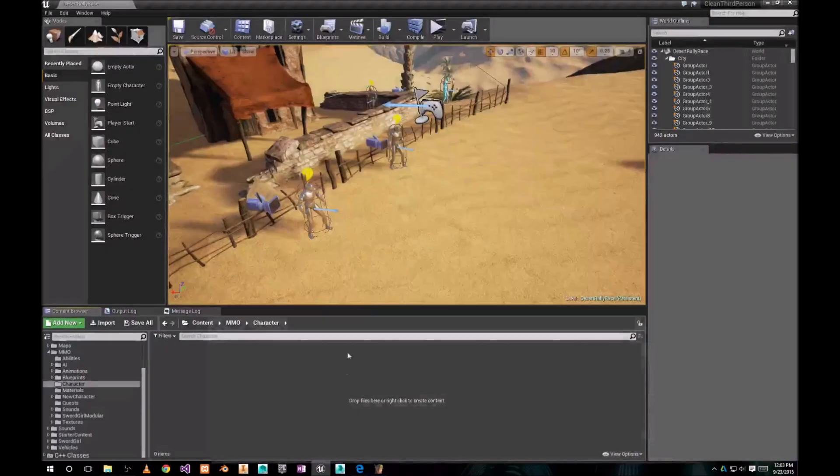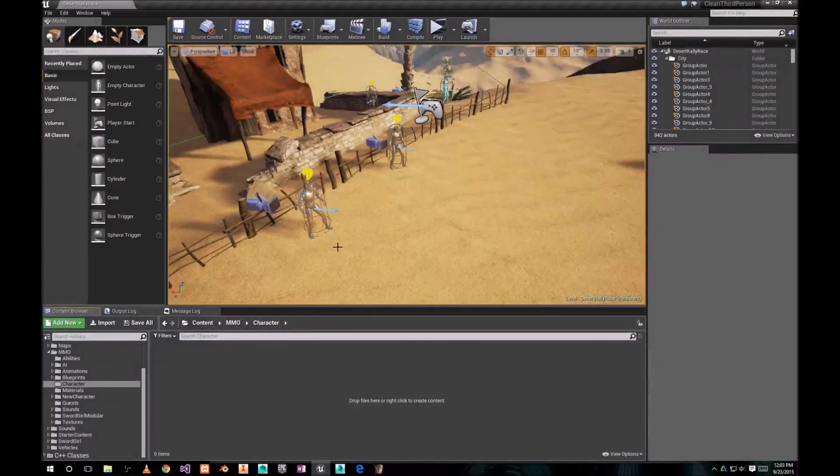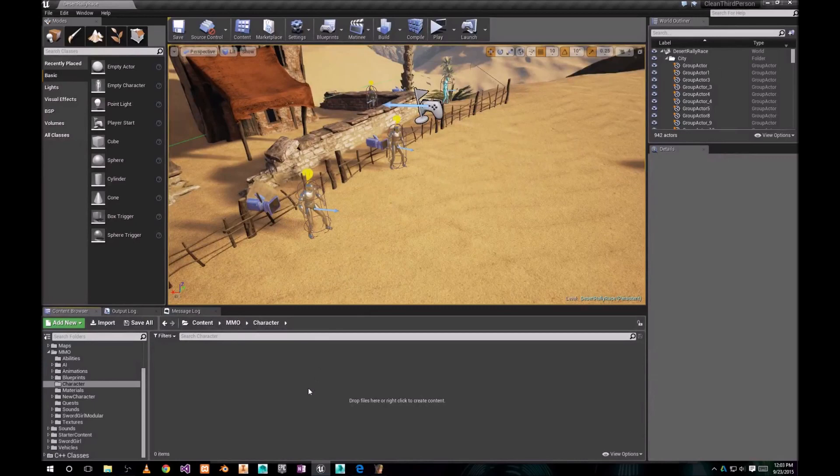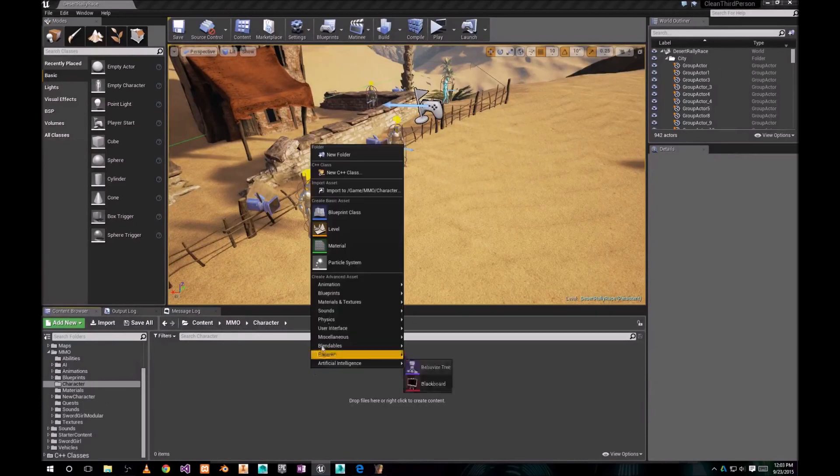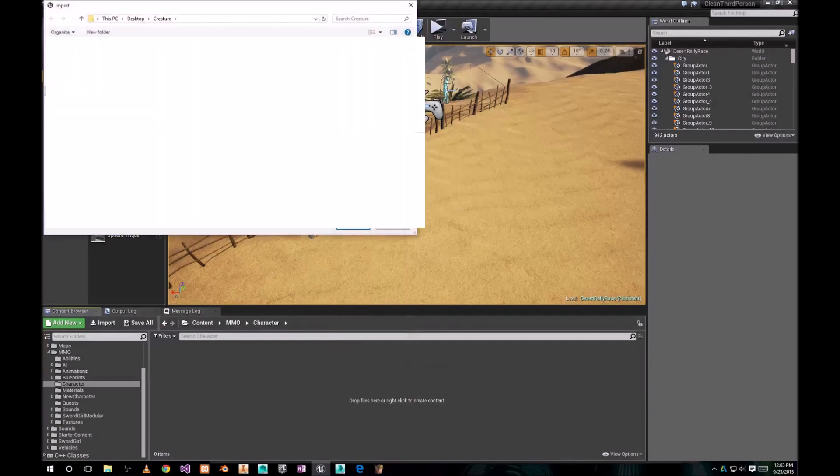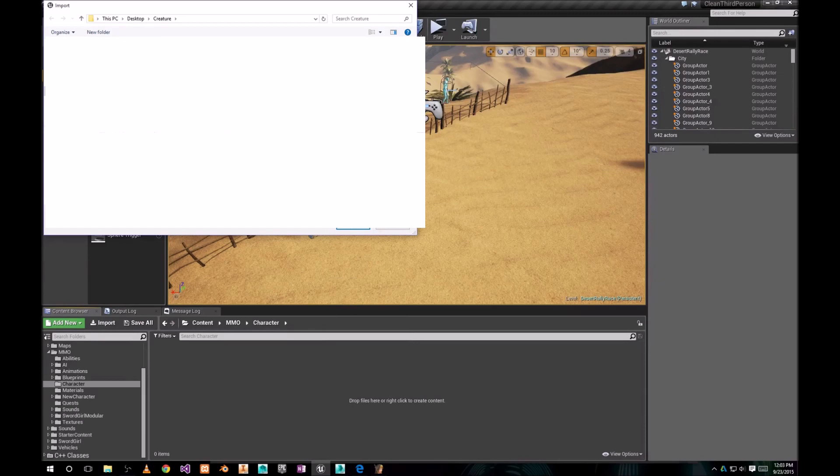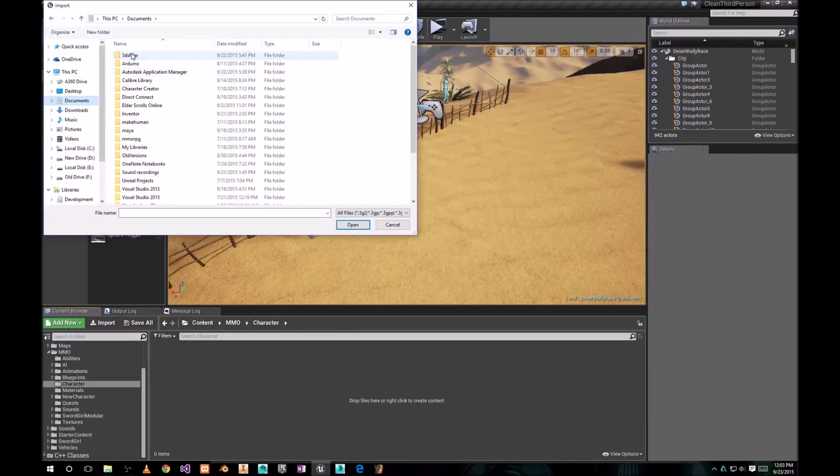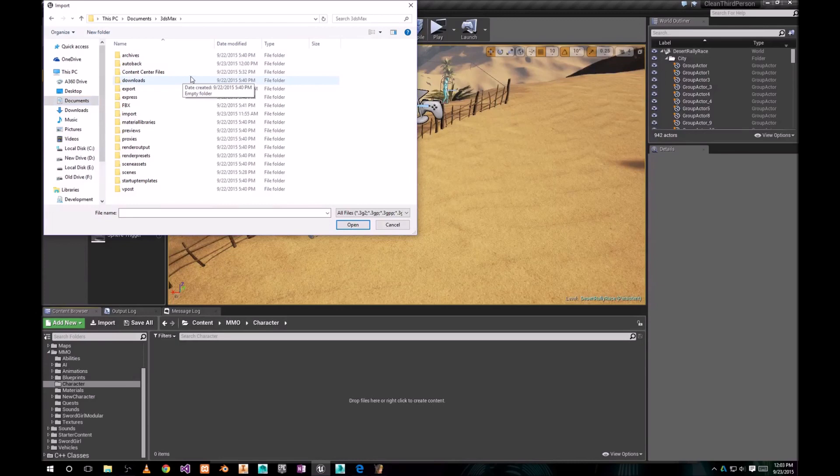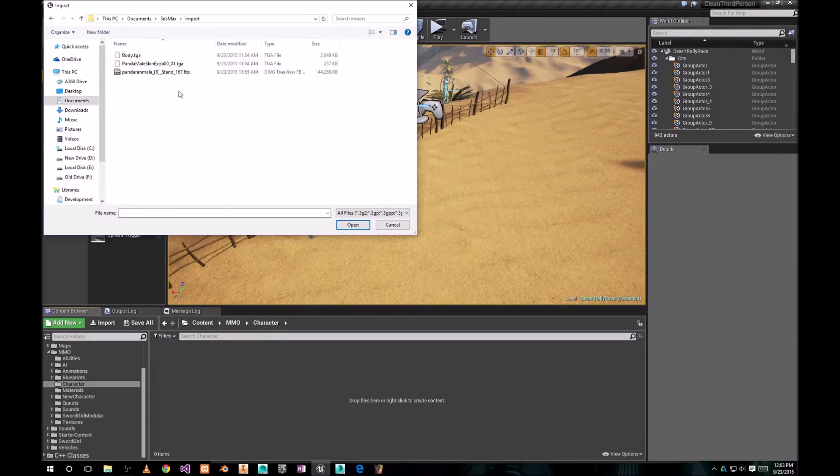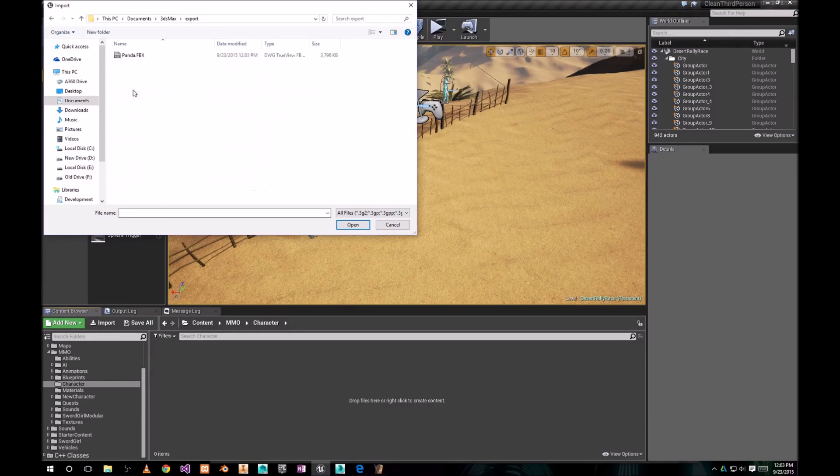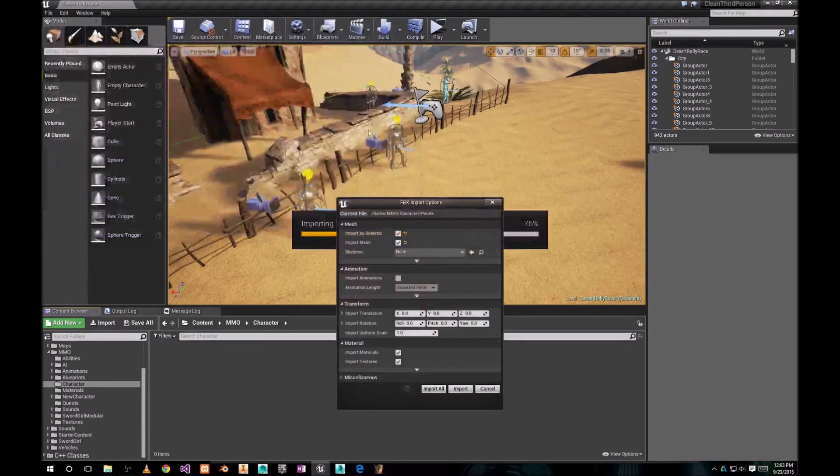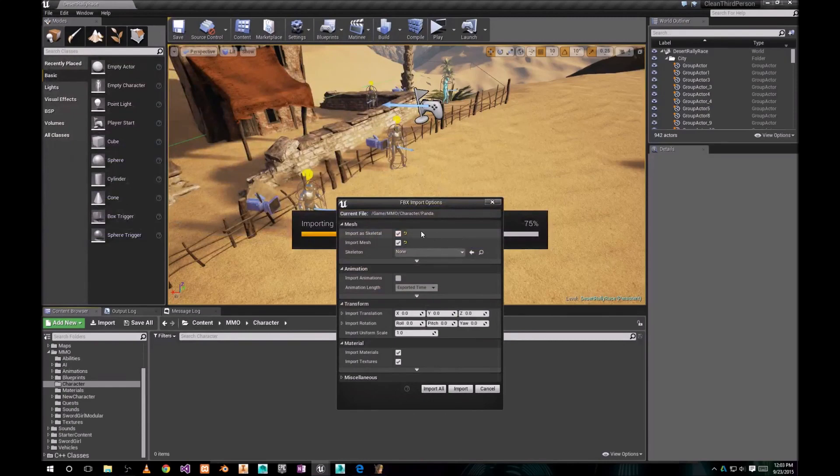Now go to your Unreal Engine project. Choose folder where you want it imported. Right-click. Go to folder, Import folder for 3ds Max. Sorry, go to Export folder. And choose your Panda. Again, here's some mesh settings, import options that I have.